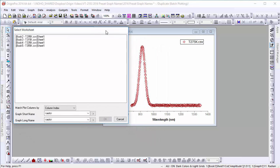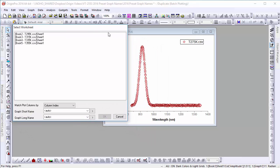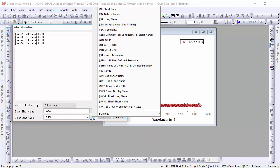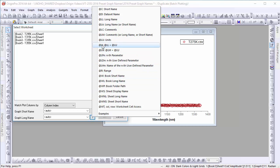In the select worksheet dialog, set graph long name to be at LC, which is the format for the comments of the Y column.